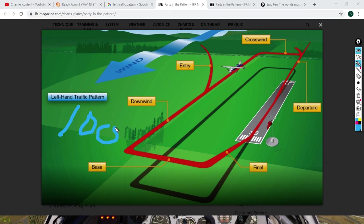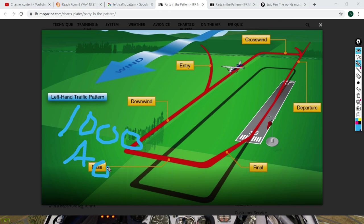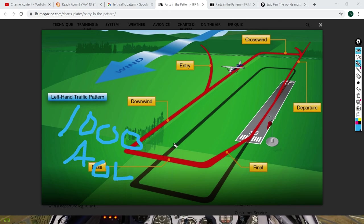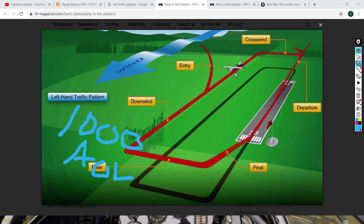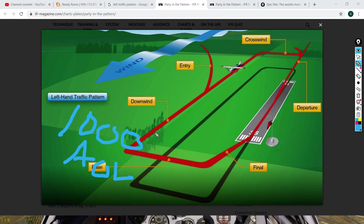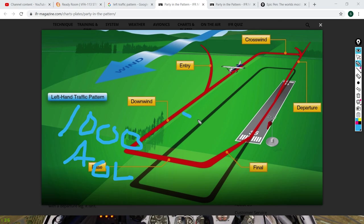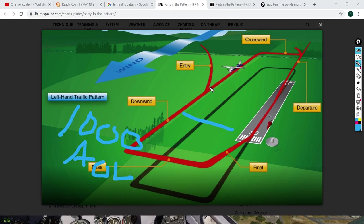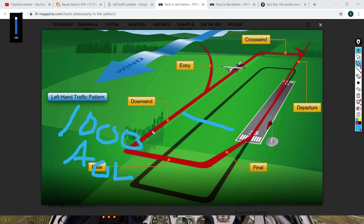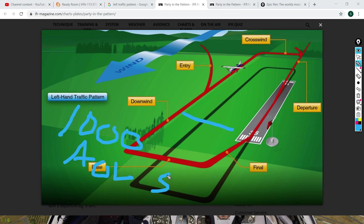For your traffic pattern, the altitude is generally 1,000 feet AGL on your downwind leg. When you are abeam the runway, your actions are: gear down, flaps down, configure aircraft for landing.